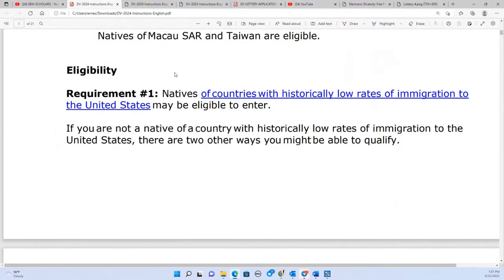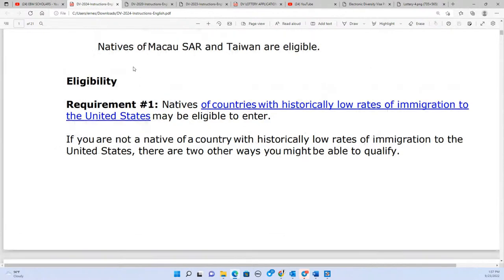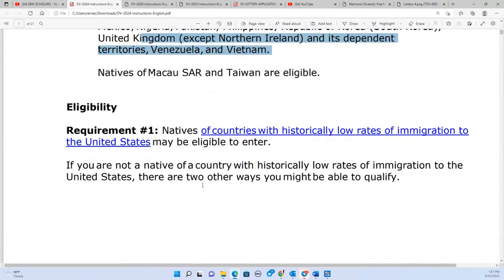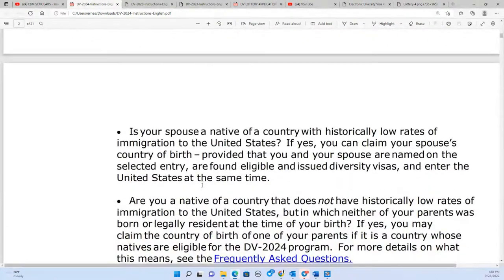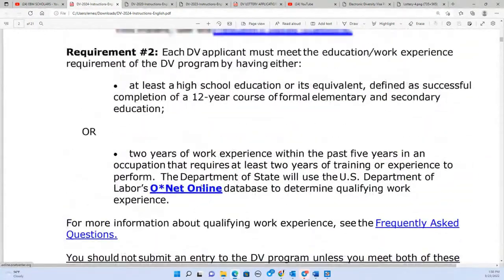It's not about citizenship — it doesn't matter how many passports you have. If you are born in Tanzania but you are a refugee from Congo, Burundi, or Rwanda, the eligibility is still based on your country of birth: Tanzania. The second eligibility requirement, which confuses many people, is the education or work experience requirement.